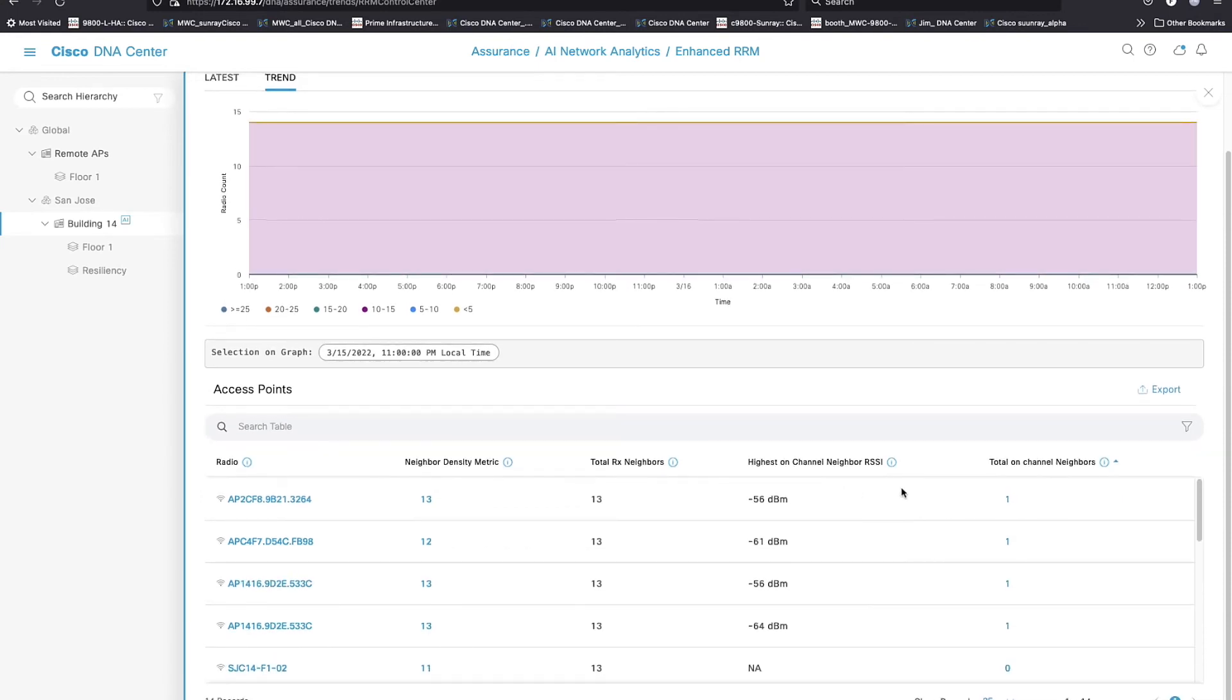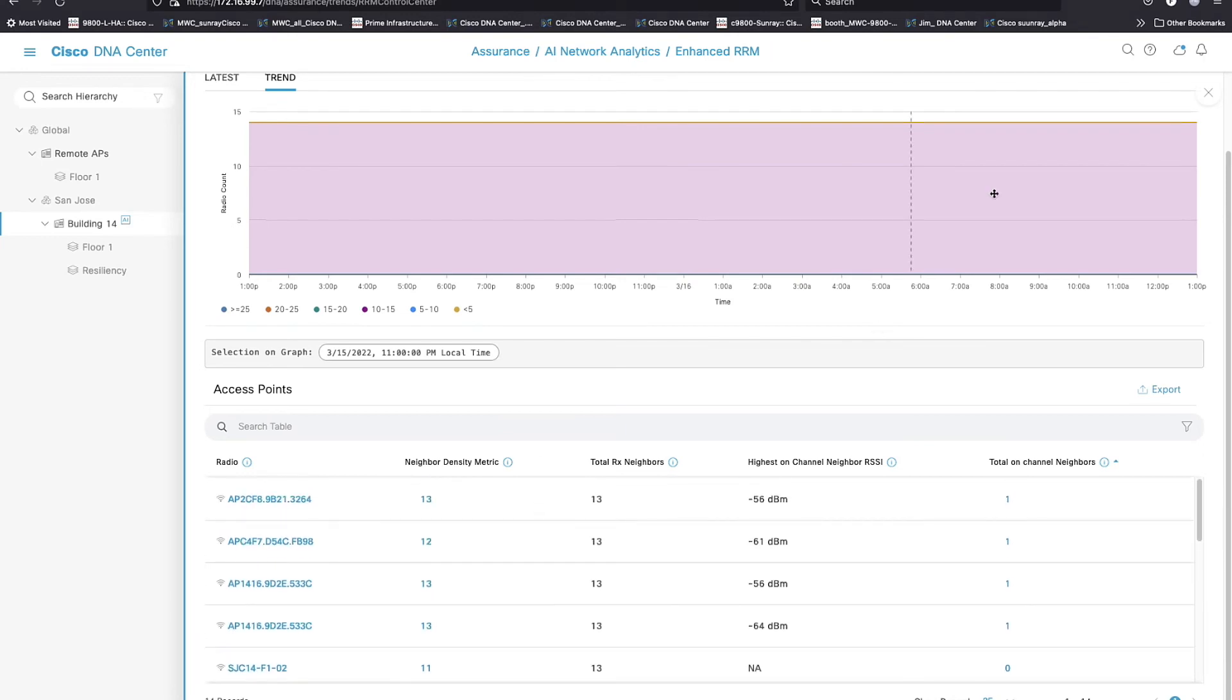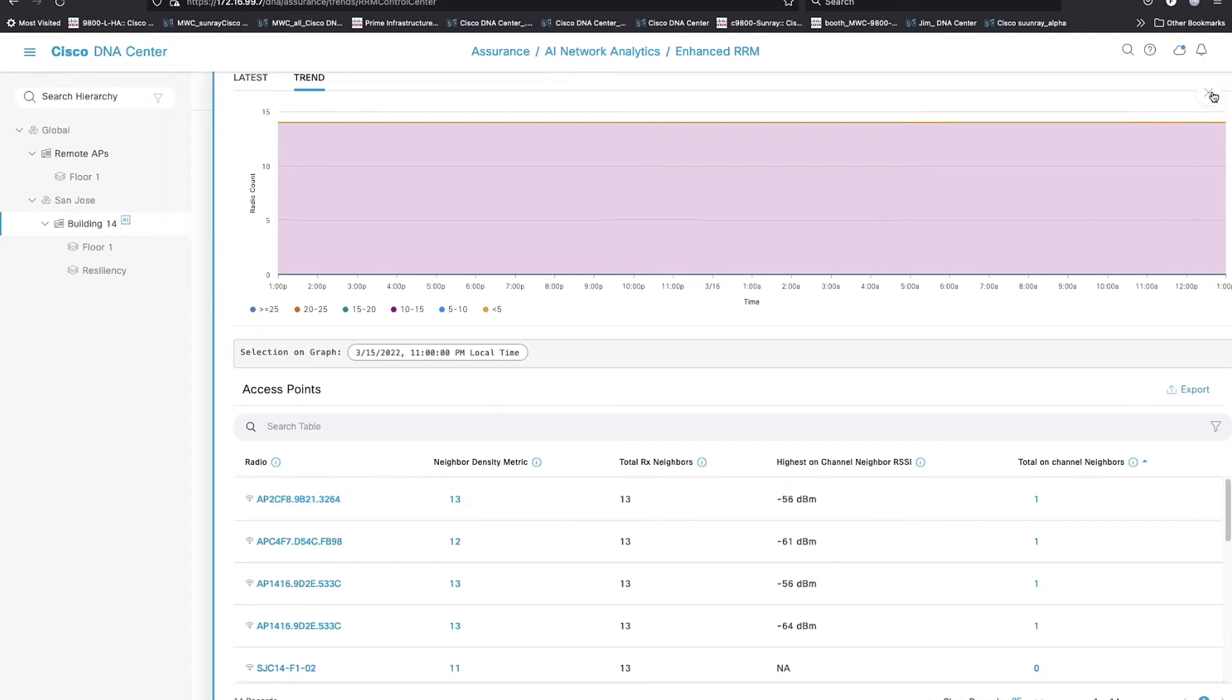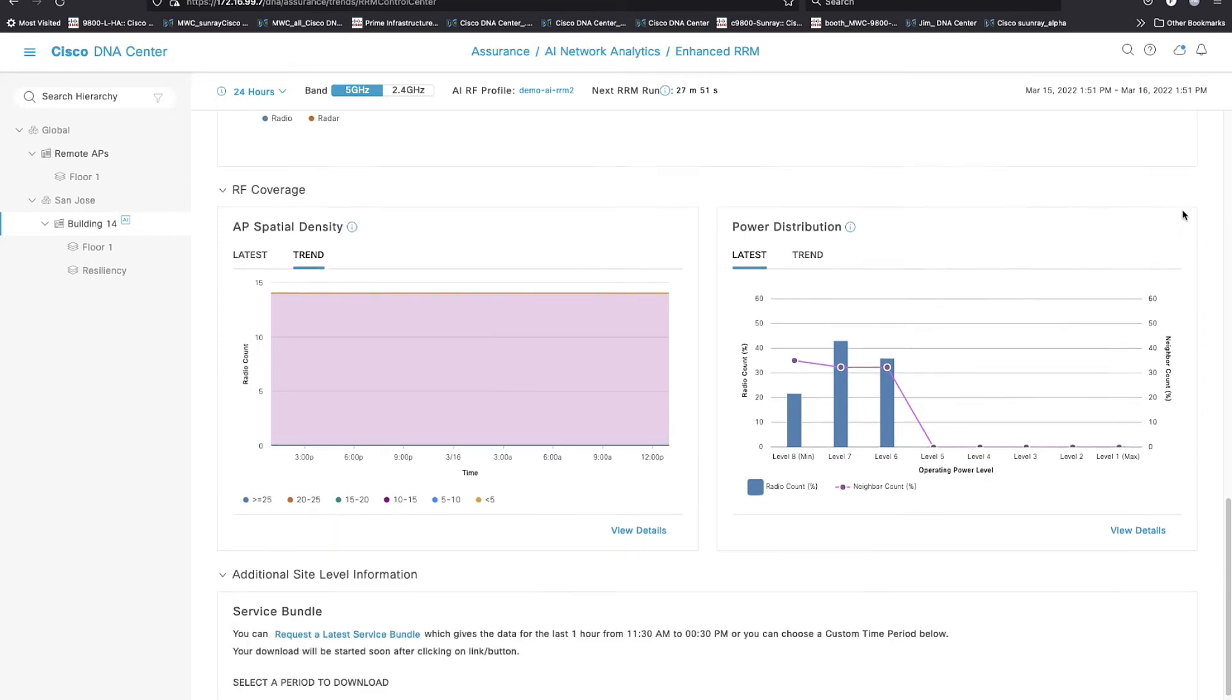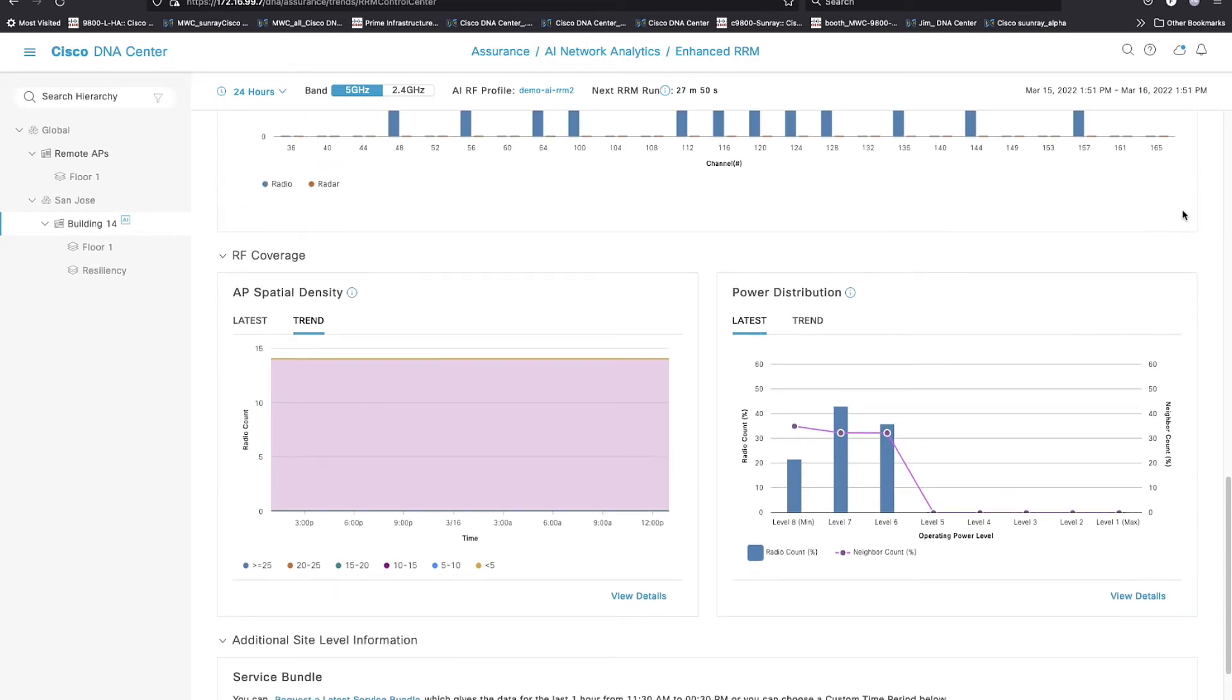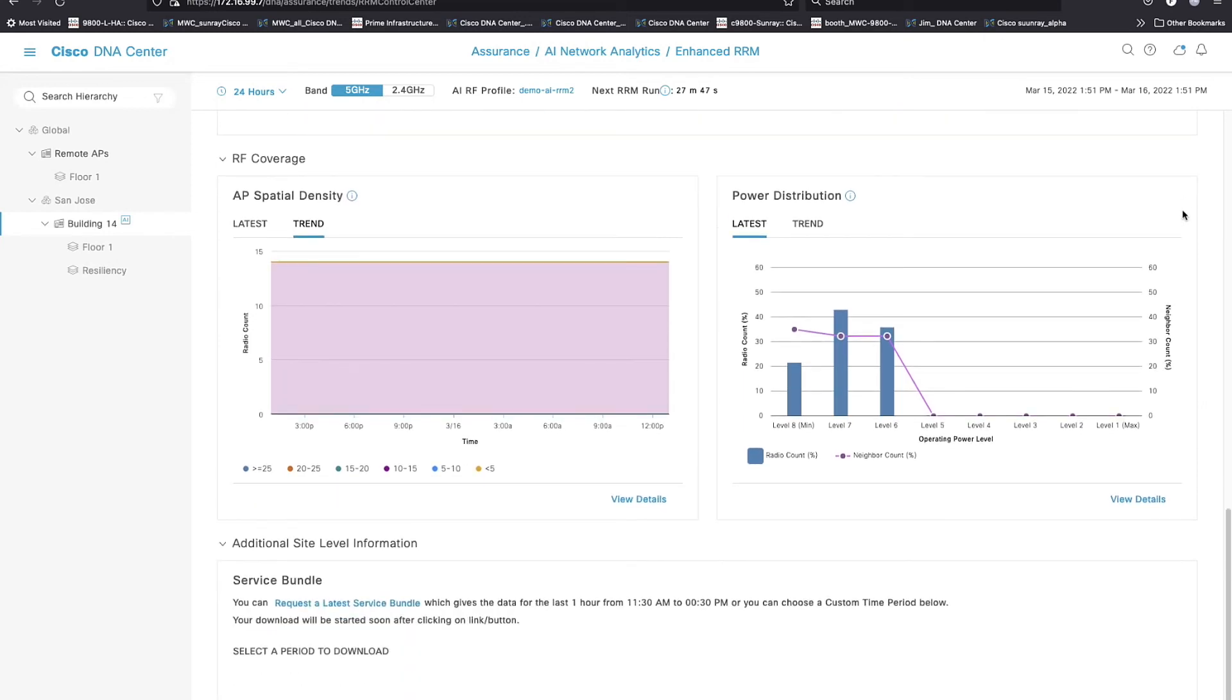You can see who the highest on-channel neighbor is, and I just used this at Mobile World Congress. We ran the press area on AI-enhanced RRM, which I think you probably agree that's fairly bold. Large, large communications event, and pretty much all of the communications press in the room running on a new algorithm.